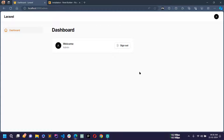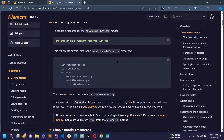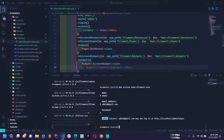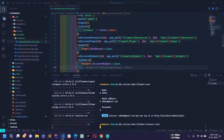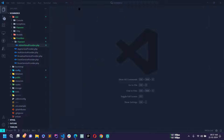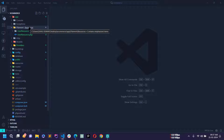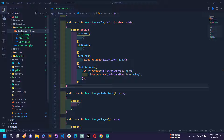For now I'm not going to work on the dashboard page. In this video I'm going to show how to work on User Resources. To make a new resource just use the make resource command. Open the terminal, paste the command, write 'user' as the resource name, and hit enter. The file is created inside app/filament/resources — a UserResource file and a UserResource folder with a pages directory containing three files.